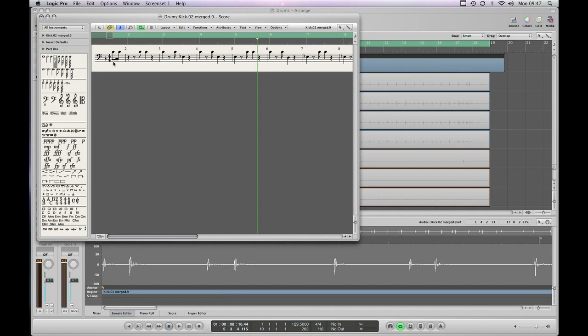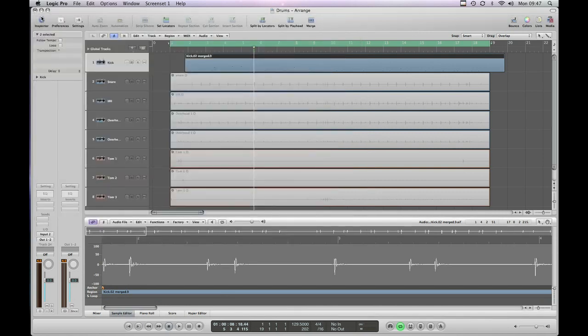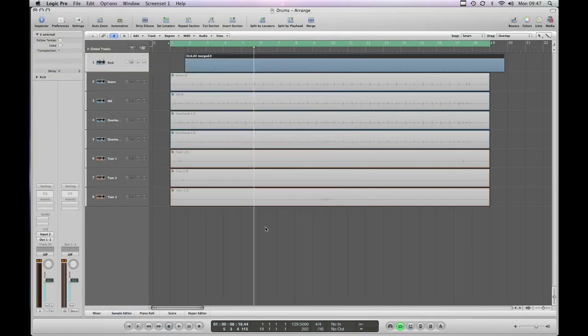Now we get a bunch of score information which should coincide with where the hits are on the drum track. So we can now just shut down the sample editor.